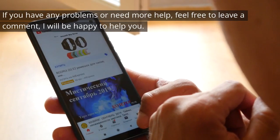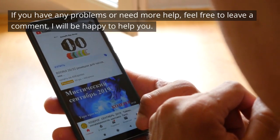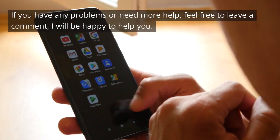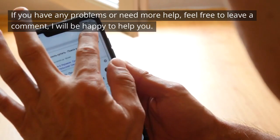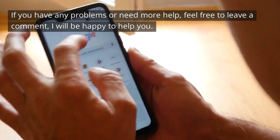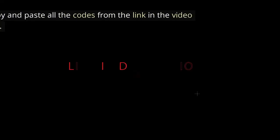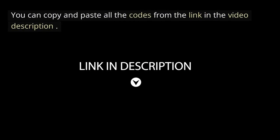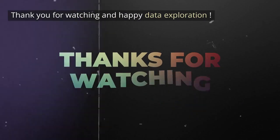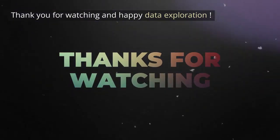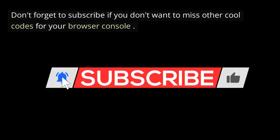If you have any problems or need more help, feel free to leave a comment, I will be happy to help you. You can copy and paste all the codes from the link in the video description. Thank you for watching and happy data exploration. Don't forget to subscribe if you don't want to miss other cool codes for your browser console.